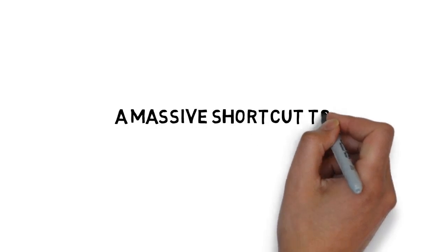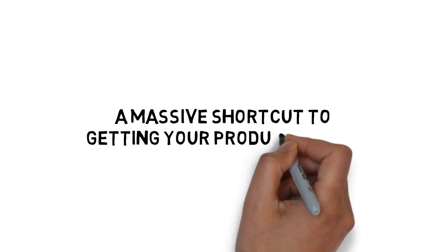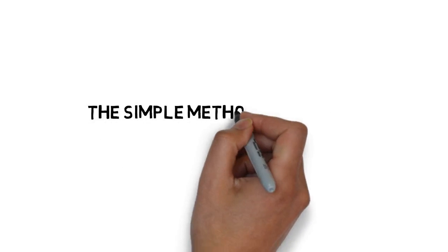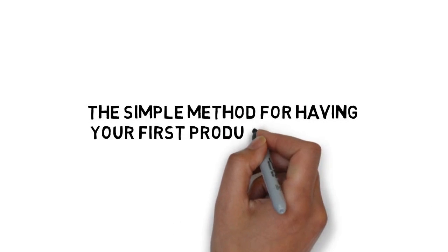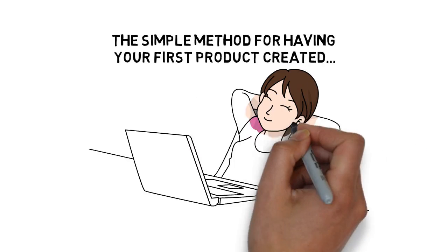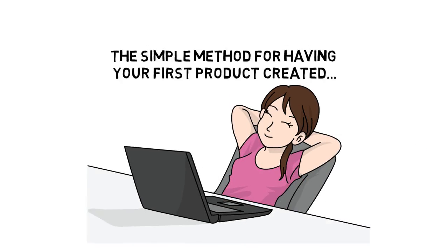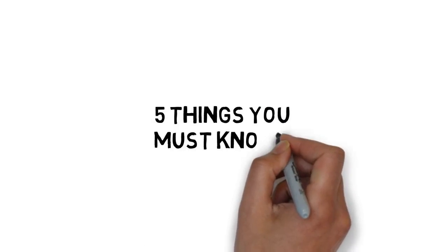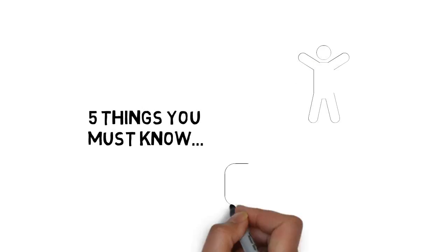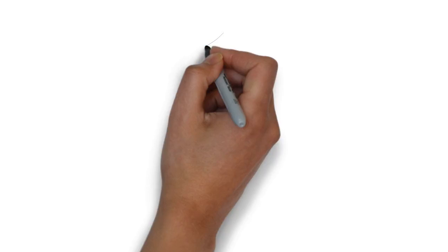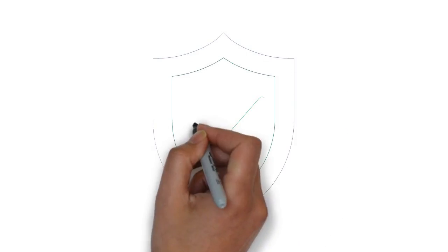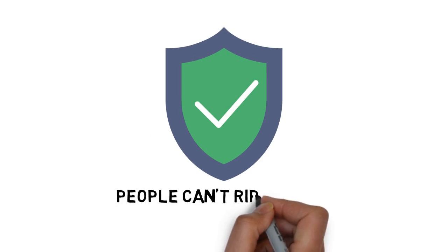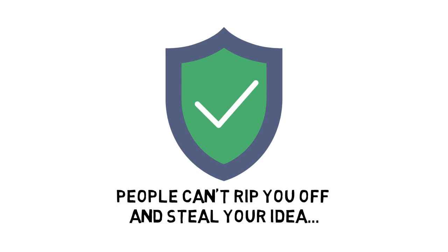You'll also discover a massive shortcut to getting your product going, the simple method for having your first product created without doing any of the hard work, five things you must know if you want your first product to be a success, and how to protect your first product so that people can't rip you off and steal your idea.